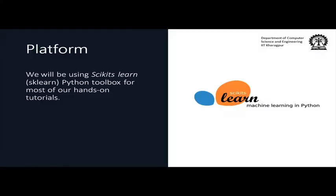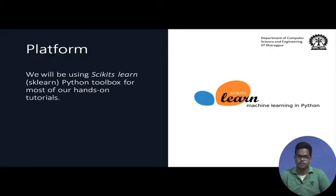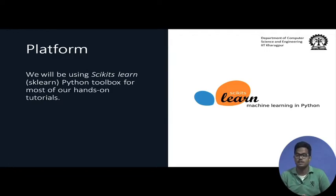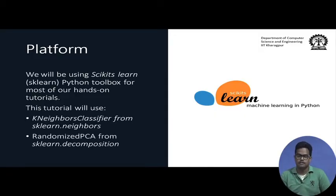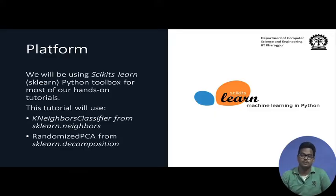We will use Python as our language of choice. Scikit-learn is a very popular machine learning library with a lot of utilities. We will study how to use the k nearest neighbor classifier and randomized PCA from scikit-learn in this session. Without further ado, let us jump into the exercises.